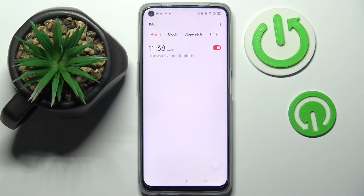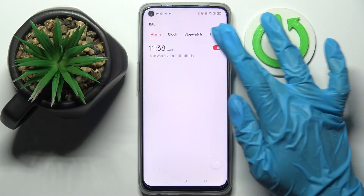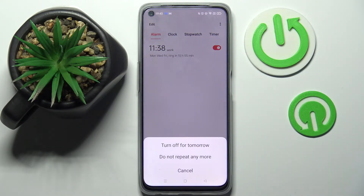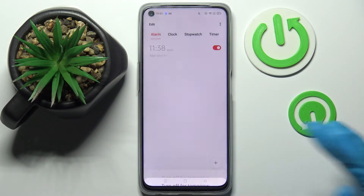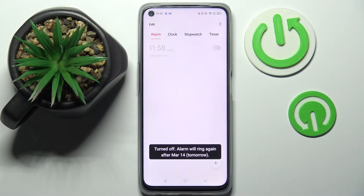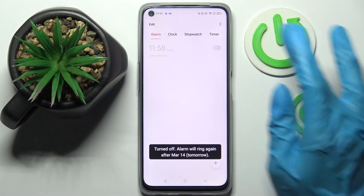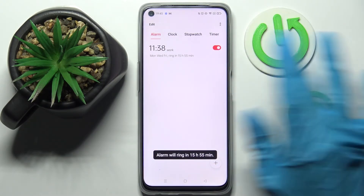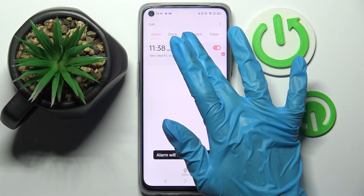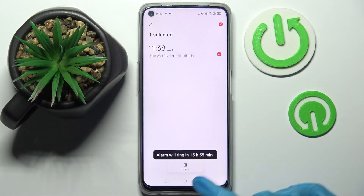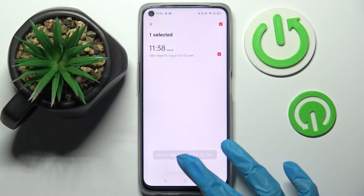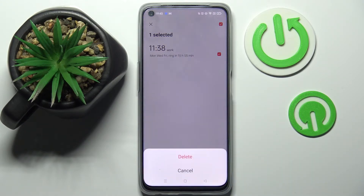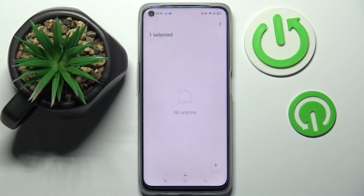Save your alarm by clicking at the top right corner. As you can see, mine was successfully added. You can turn it off completely by tapping on the switcher next to it and selecting one of those options. You can turn it back on the same way. If you wish to delete it, hold it, tap on the delete icon at the bottom, and choose Delete.